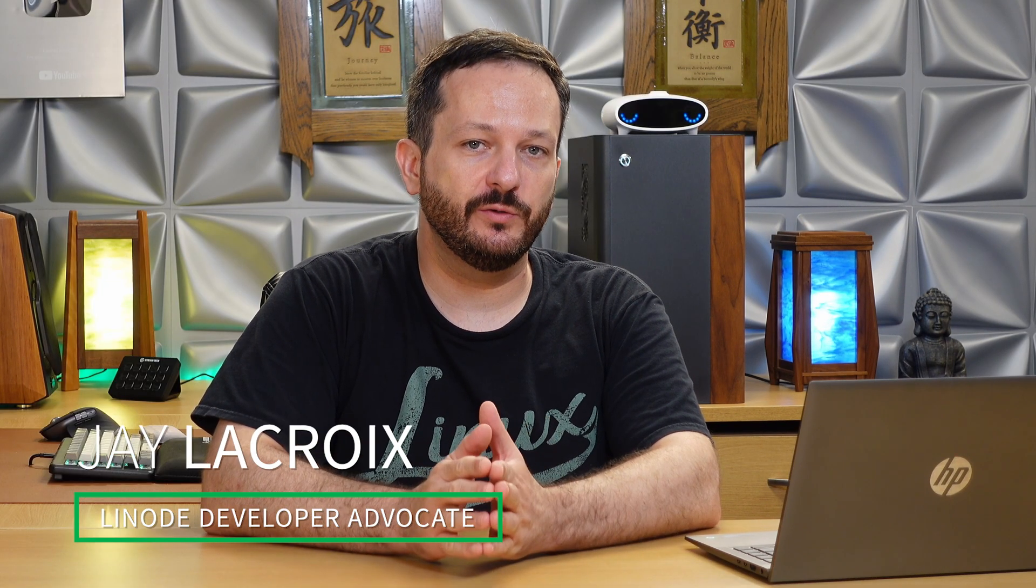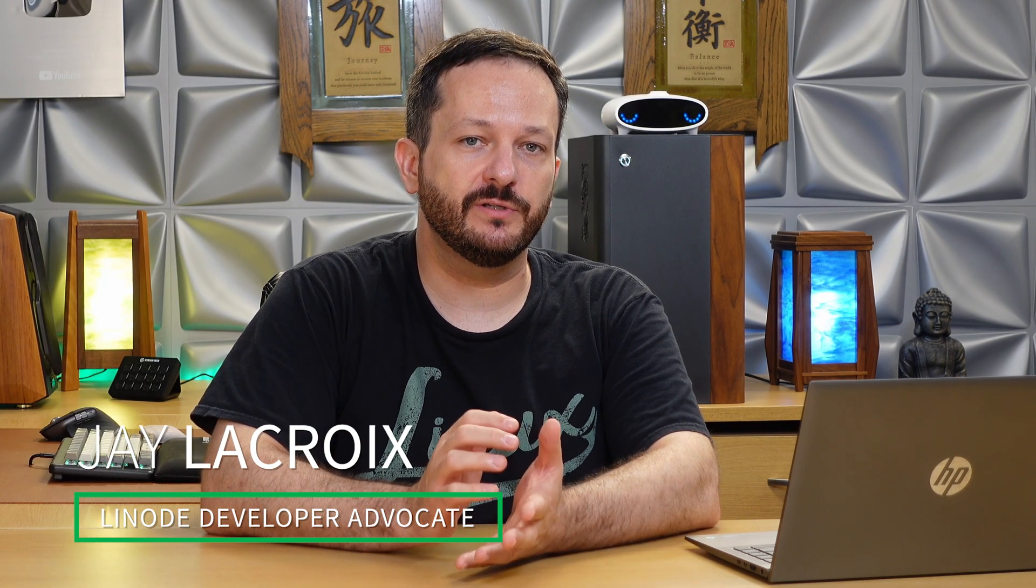Hello again everyone and welcome back to Linode. In today's video we're going to talk about memory. Specifically, I'm going to show you how to determine how much memory is free on your Linux server.